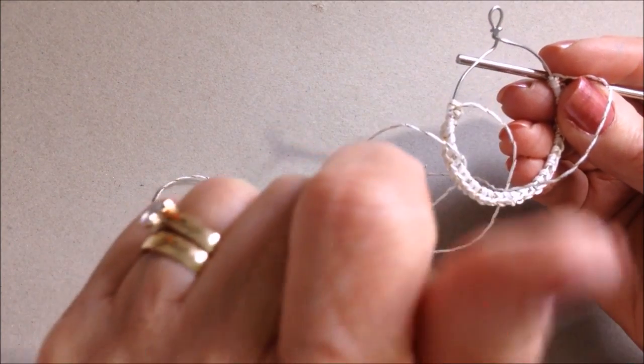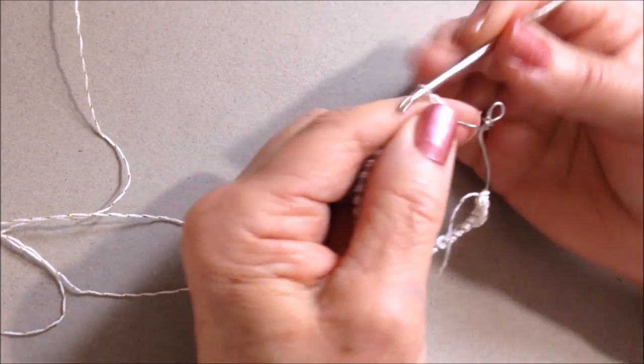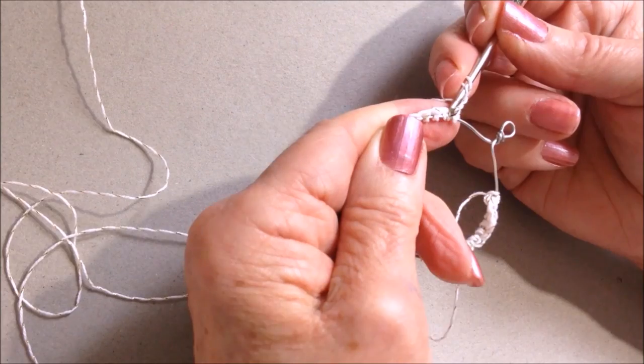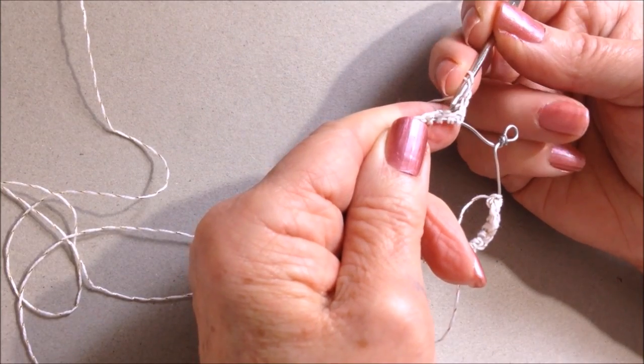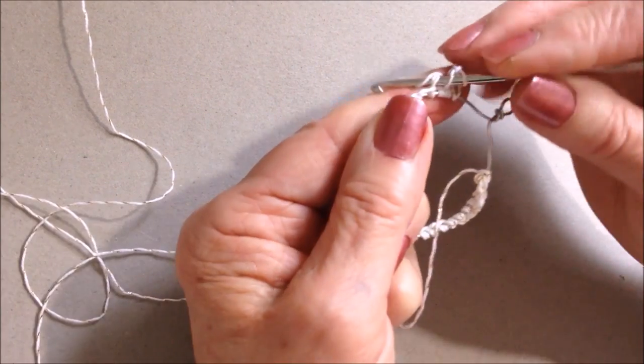I'll work all the way around, and I have about three quarters of an inch on each side. Chain two—one, two. Skip the next two stitches, double crochet in the next stitch.